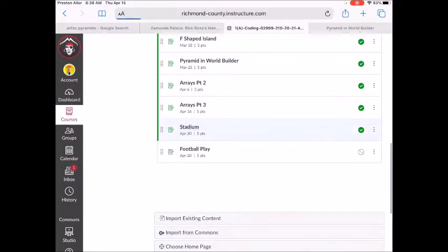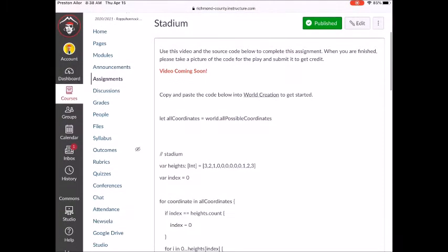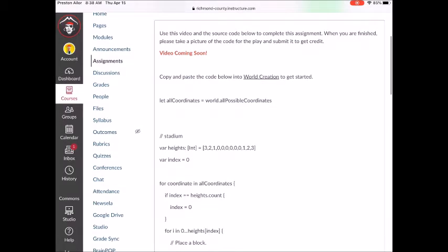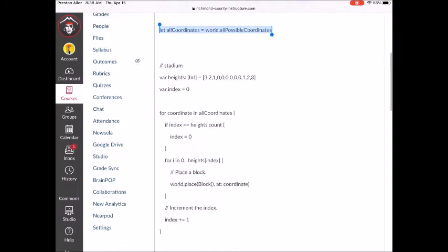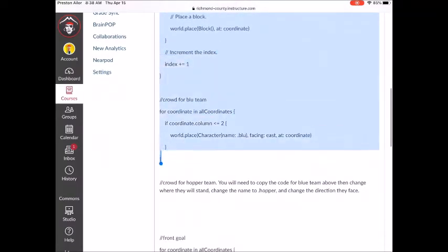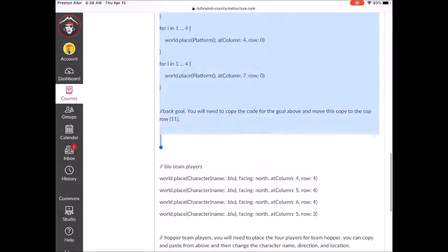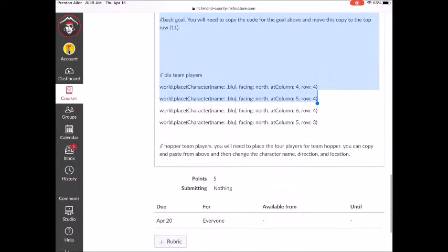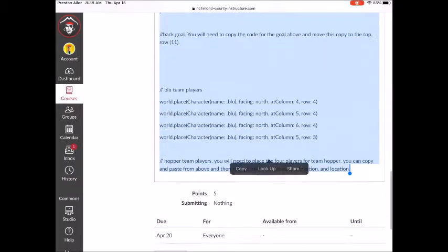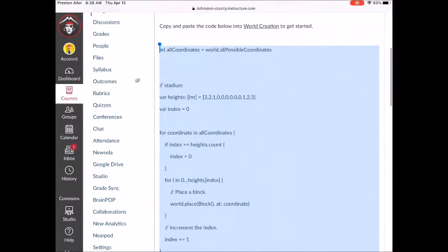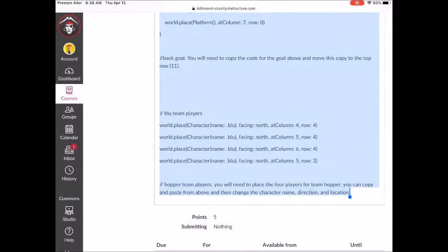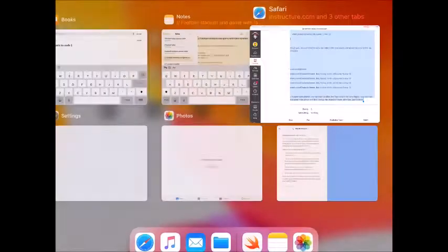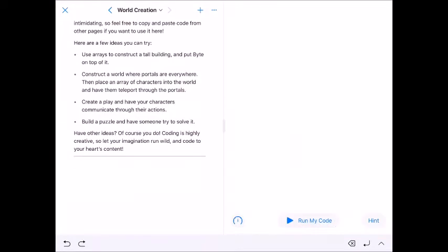But let's go ahead and reset the page and get our source code. So our source code is going to be here in Canvas or like I said hopefully it will go in the description below. And we're going to go to Stadium here. As you can see, it's this video coming soon. We want to copy and paste the code below into World Creation to get started. So I'm going to go ahead and grab the code here.